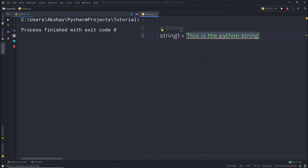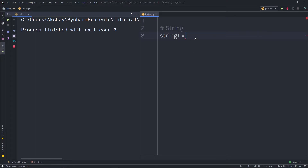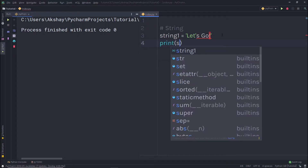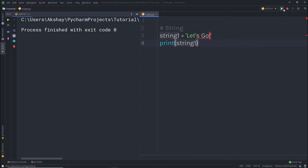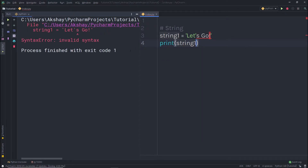So why does Python allow both? To find the answer, let's take a simple example. I'm going to create a String and print 'let's go'. You can notice that when you try to print this String, you're going to get an error message. When I execute the print statement with String1, I get an invalid syntax error on the apostrophe's.